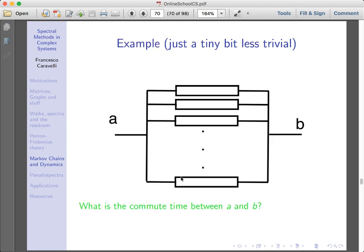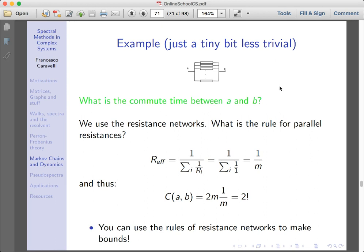To see how this can be applied, let's make a simple example. Suppose you want to go from A to B and back — the commute time is clearly 2. If we have several ways to go from A to B, you can go through any of these resistances, so to speak. The commute time is still exactly equal to 2. Basically, if you have resistances in parallel or multiple paths to go from A to B, the effective commute time does not change.